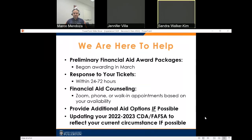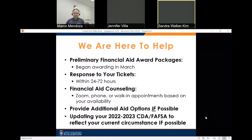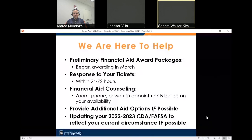We are here to help you. As admitted students, preliminary financial aid awards have been packaged as estimated awards beginning in March. Responses to financial aid questions from our website will be answered within 24 to 72 hours. Financial aid counseling is available via Zoom, phone, or walk-in appointments based on your availability — please give us a call at 657-278-3125 to schedule an appointment. We may also be able to provide additional aid options and update your 2022–23 CDA or FAFSA application to reflect your current circumstances, if possible.